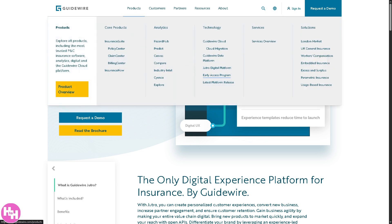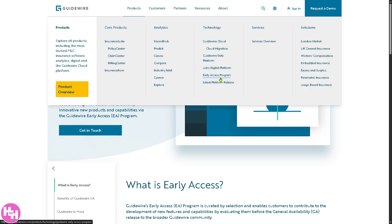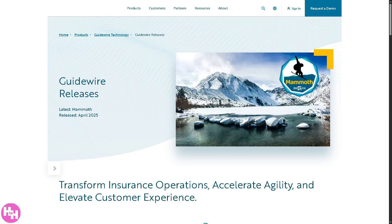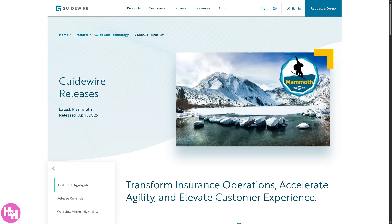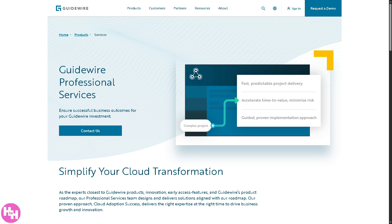The Early Access Program gives select customers early access to new Guidewire features before public release. The Latest Platform Release section provides information on the most current updates and enhancements across Guidewire Cloud and apps. The Services Overview covers professional services like implementation, configuration, cloud migration support, training, and enablement, working with a large ecosystem of certified partners and integrators.